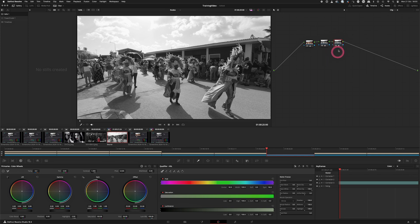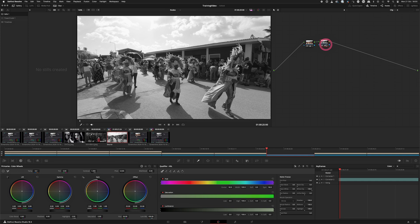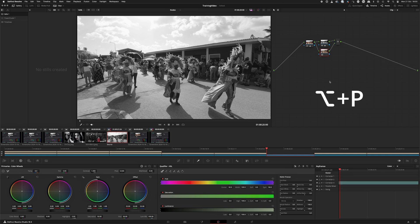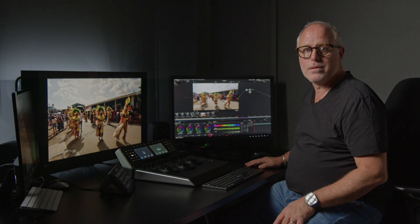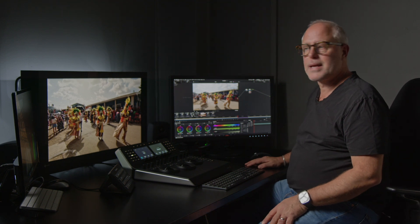So let's select it and delete it, and instead put a parallel node. By pressing Option and P we get a parallel node, and if I add the saturation to 100 then you see that we get the color back again.